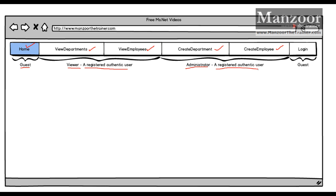The create pages can only be accessed by an administrator, who is also a registered user. I have a login page that guests can access. By default, users land on the home page. If they click view department or create department, they get redirected to login. Once logged in, viewers can access the view pages, and admins can access everything.